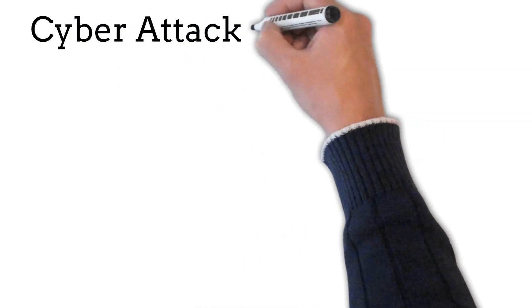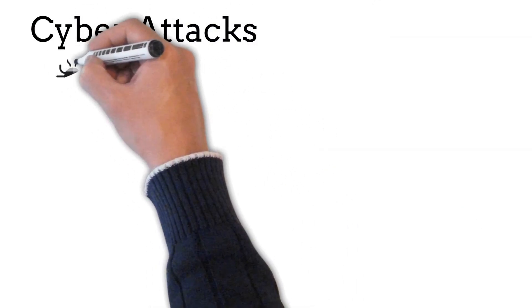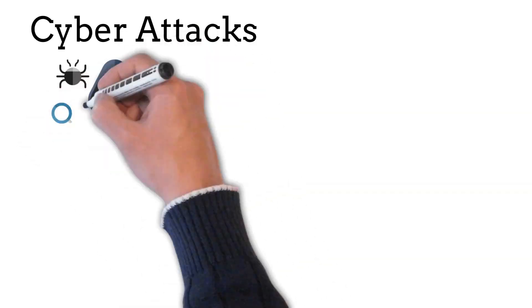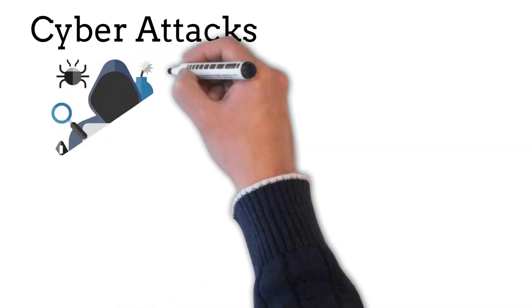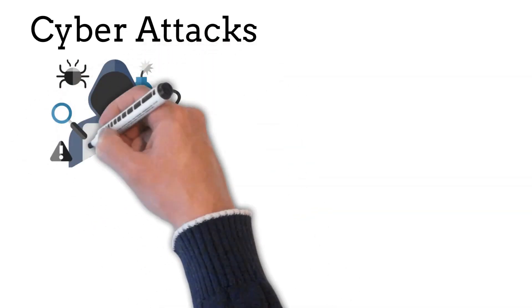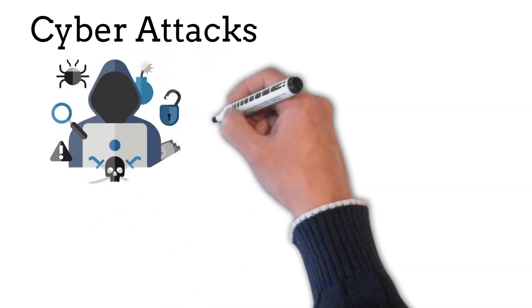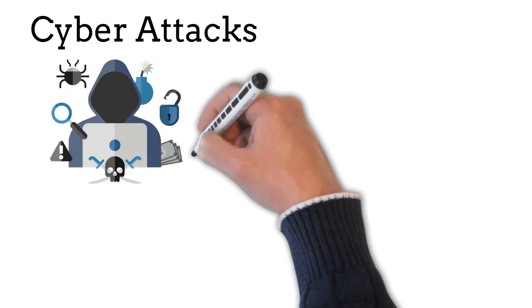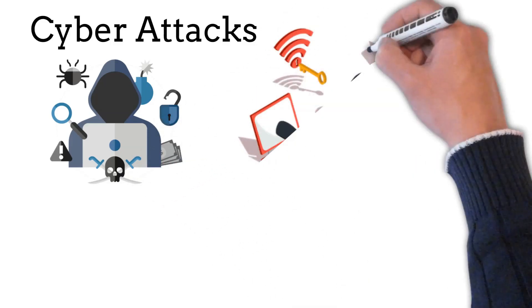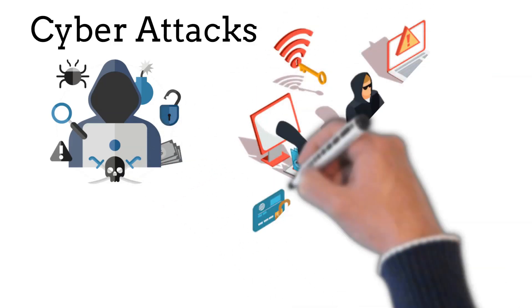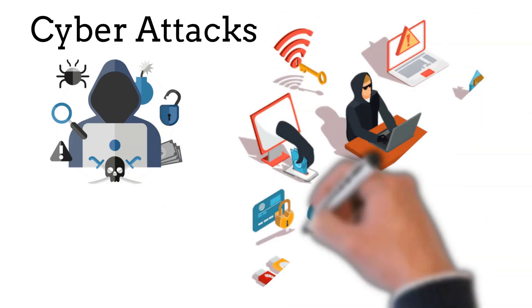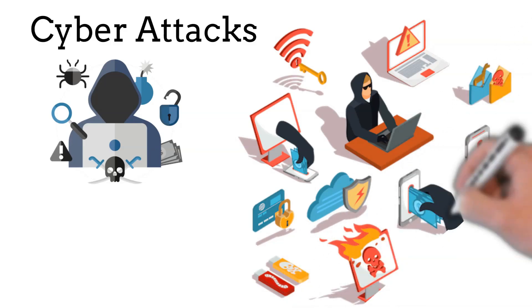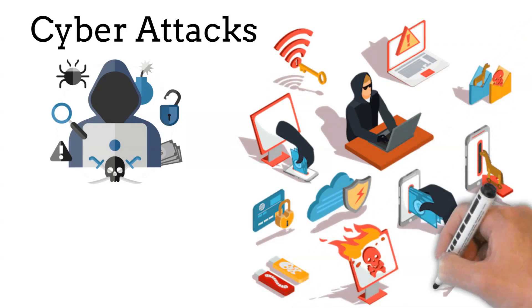Cyber attacks can target a wide range of victims from individual users to enterprises or even governments. When targeting businesses or other organizations, the hacker's goal is usually to access sensitive and valuable company resources, such as intellectual property, customer data, or payment details.